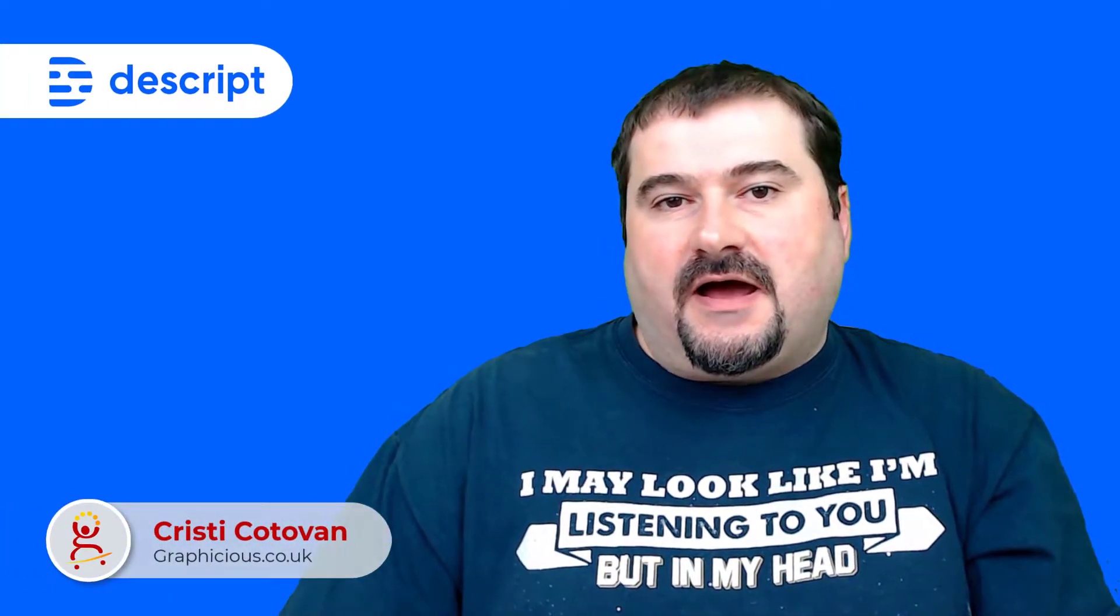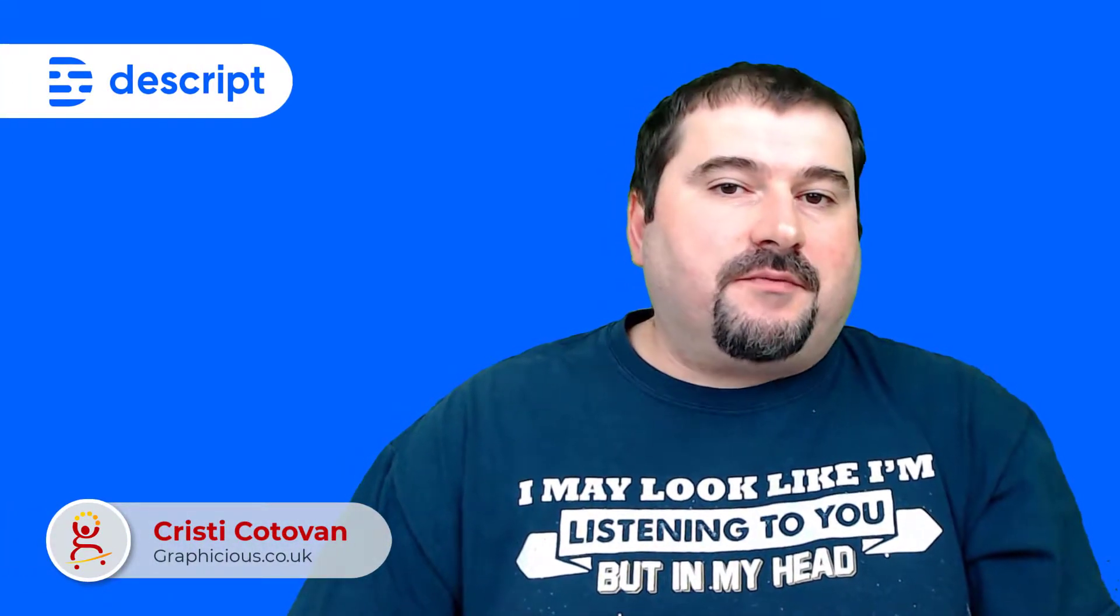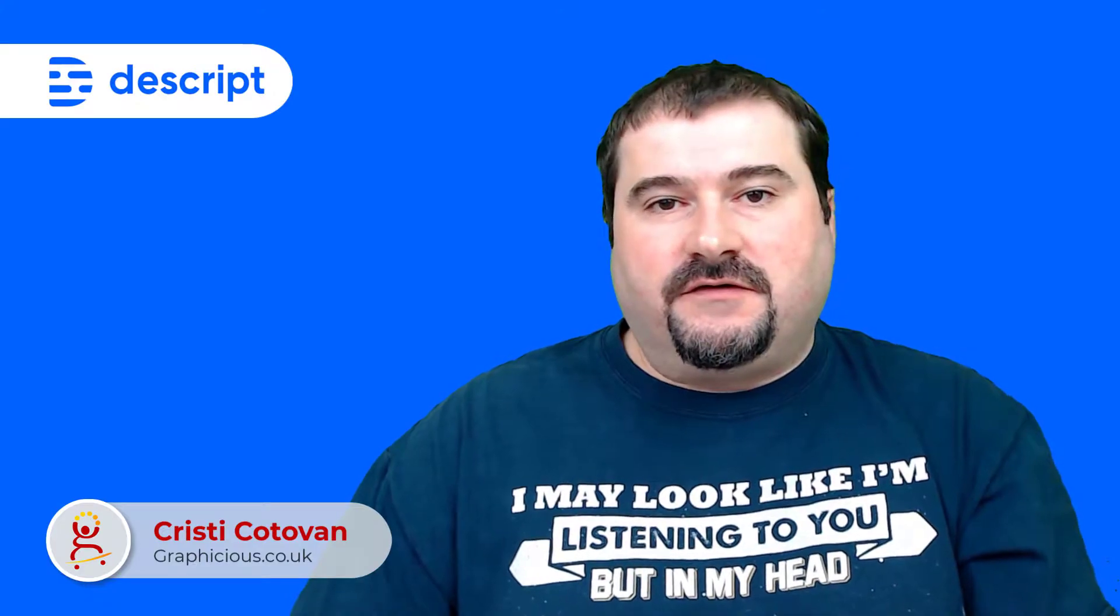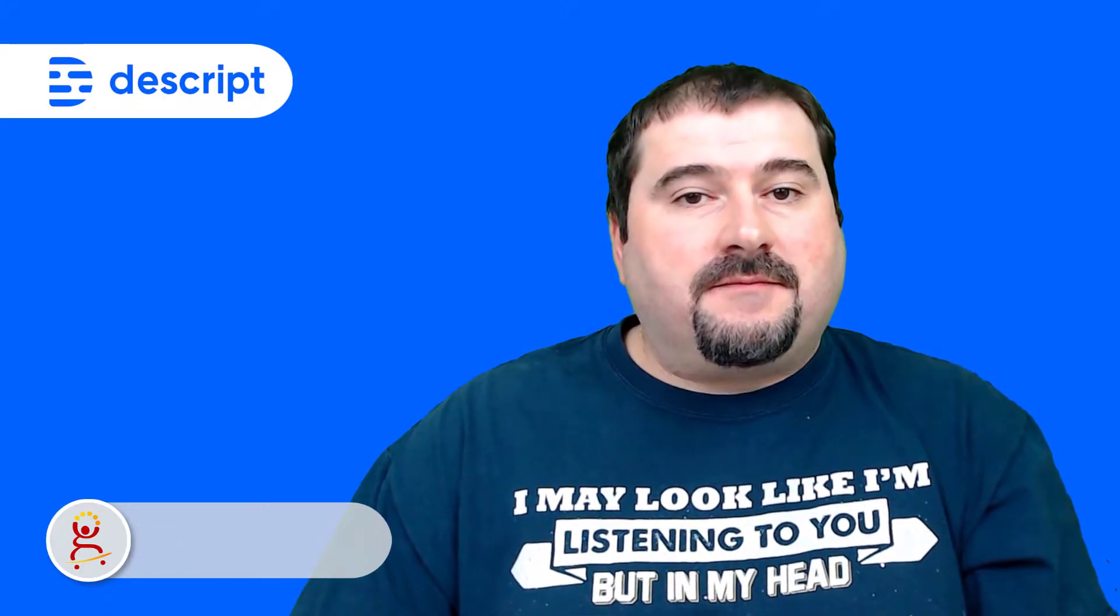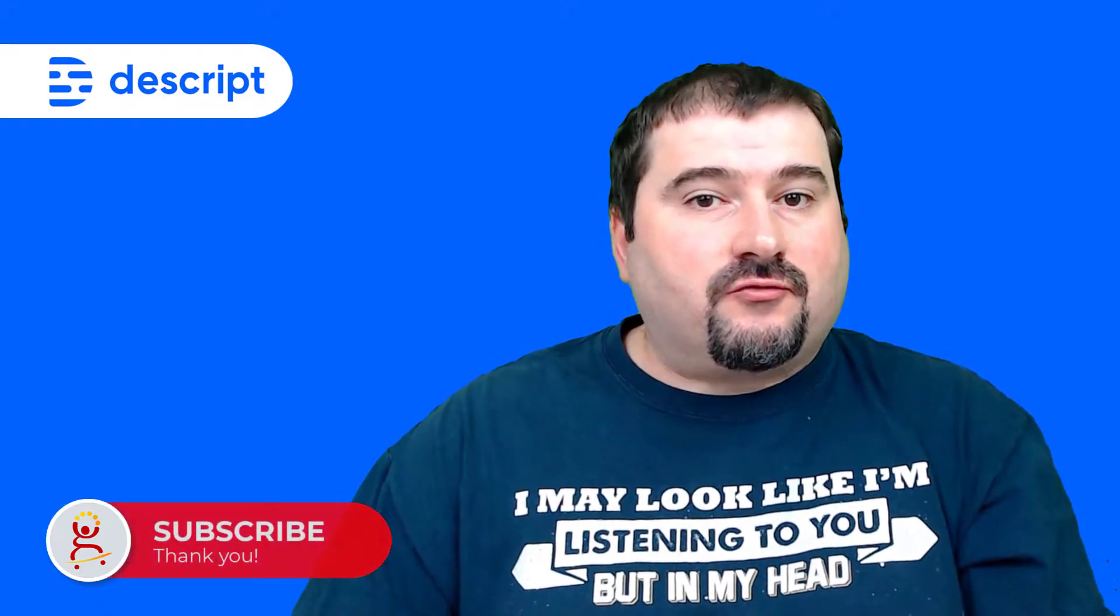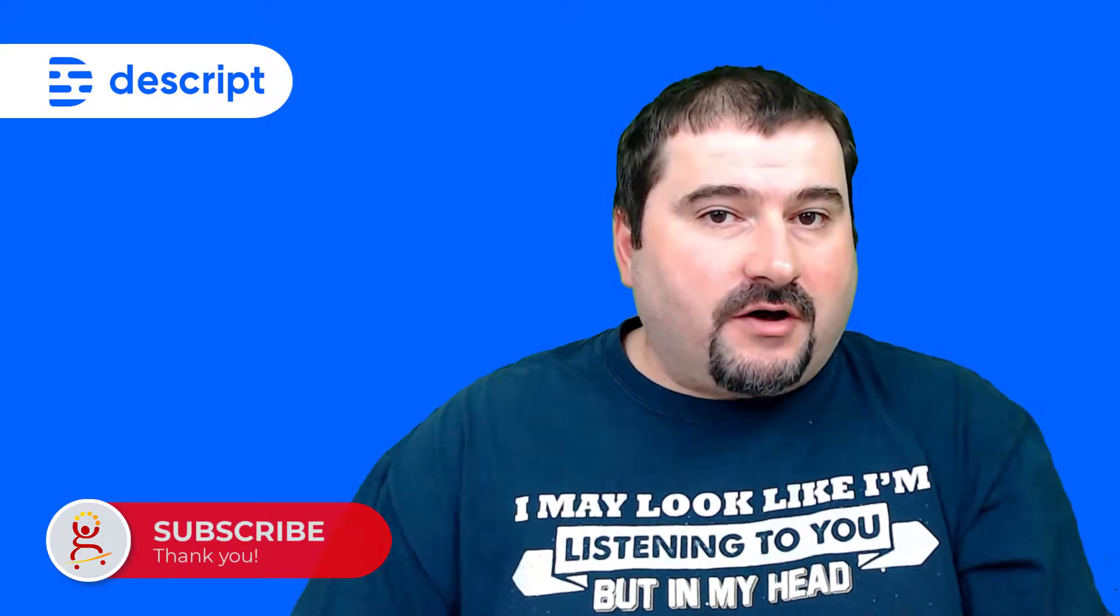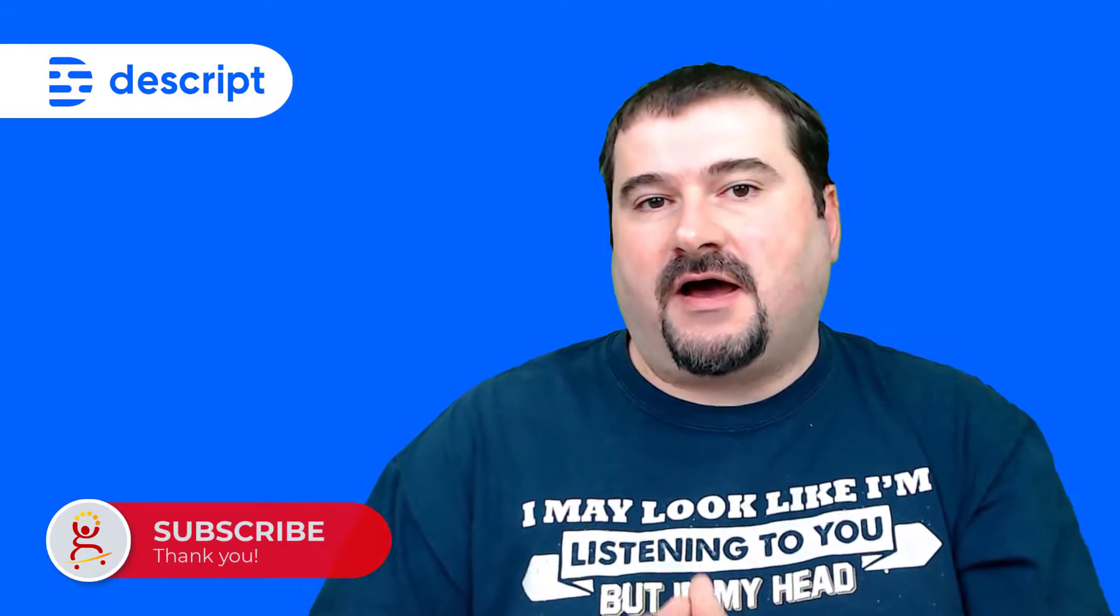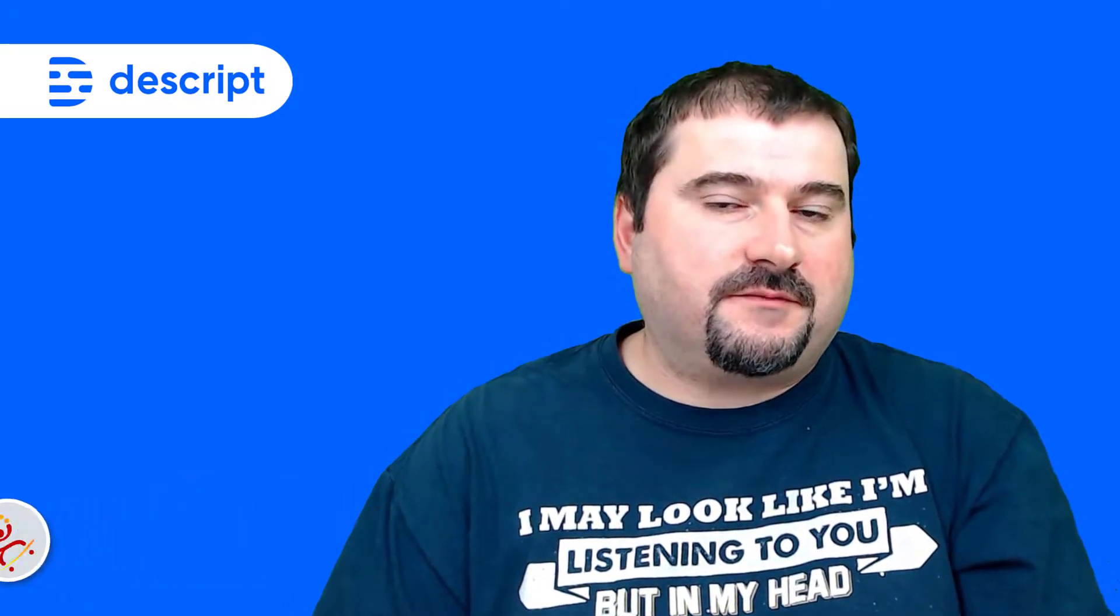Hello, this is Christy, and this is a very quick tip about Descript. I use Descript every day to transcribe videos, correct videos, audios, and podcasts. And I've noticed a little problem with Descript.